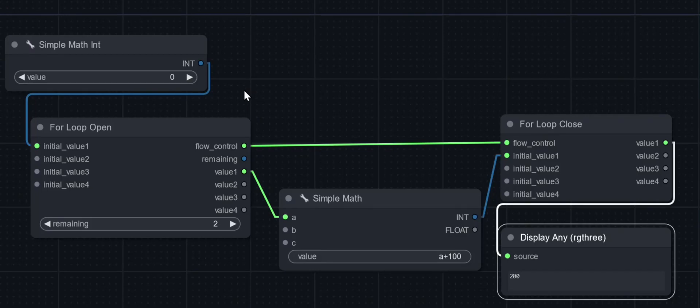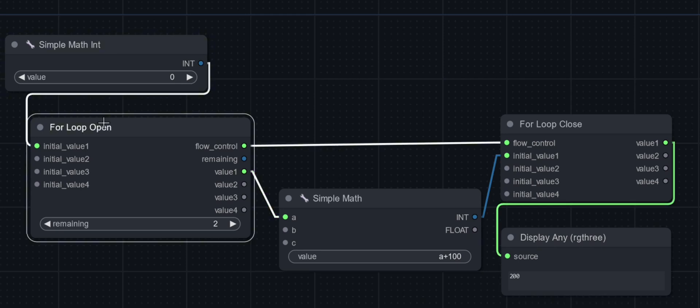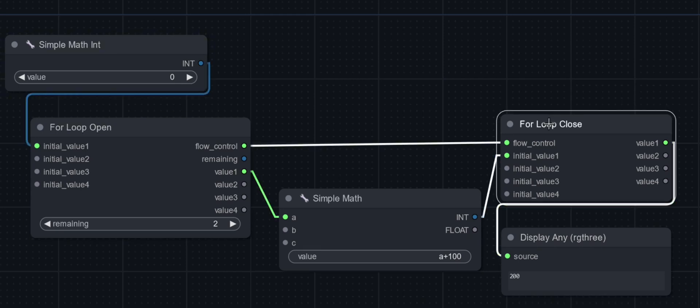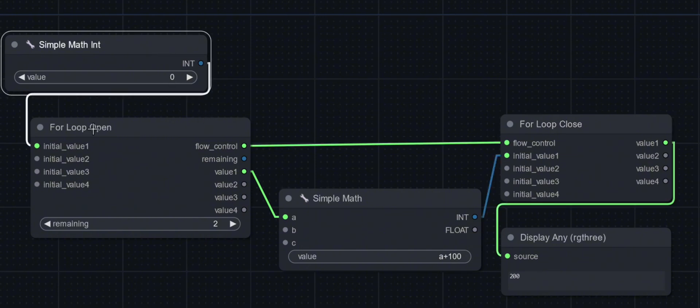Okay, if you want to do loops in Comfy UI, here's a simple example. We'll start off with the start of the loop. At the end of the loop, both have to connect with the flow control.